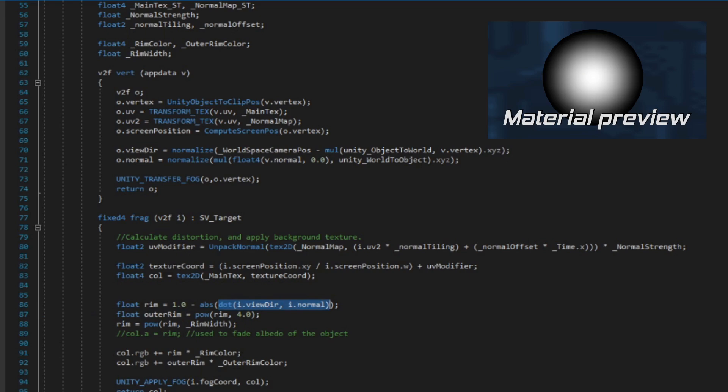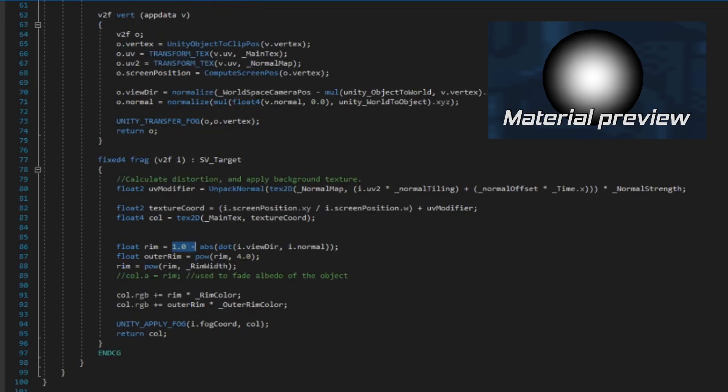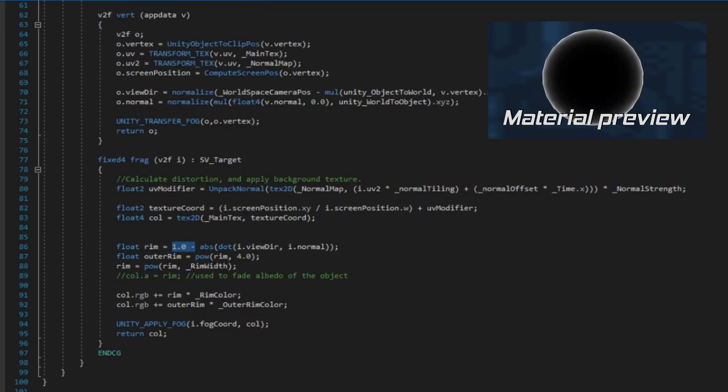But wait — now the rim is black and the center is white. To fix that, we invert the values we got, and by doing that we now get how perpendicular the faces are corresponding to the view direction. Now that's better. If you want to learn more about how this works, you can click the link appearing on the top of the screen.